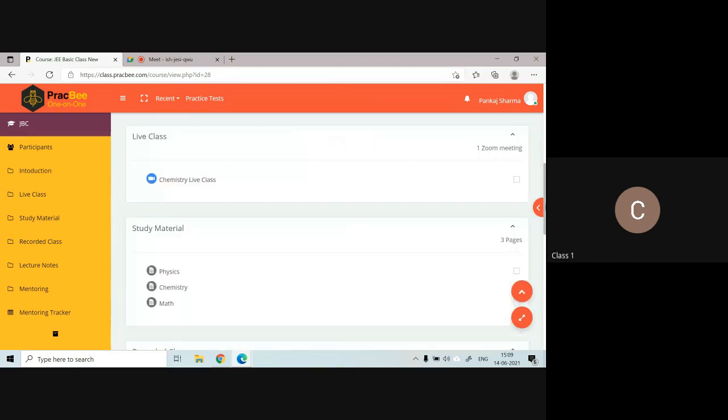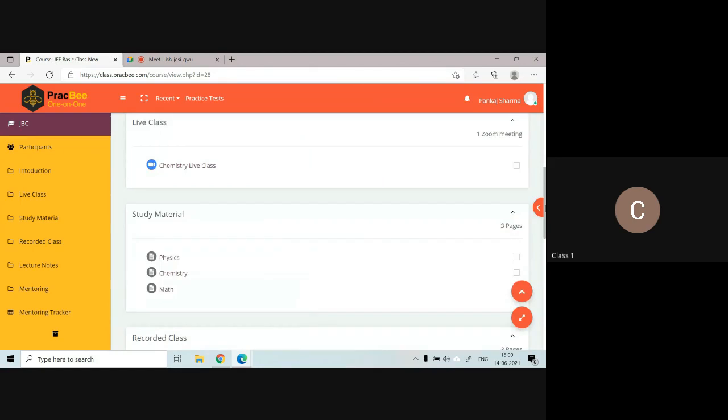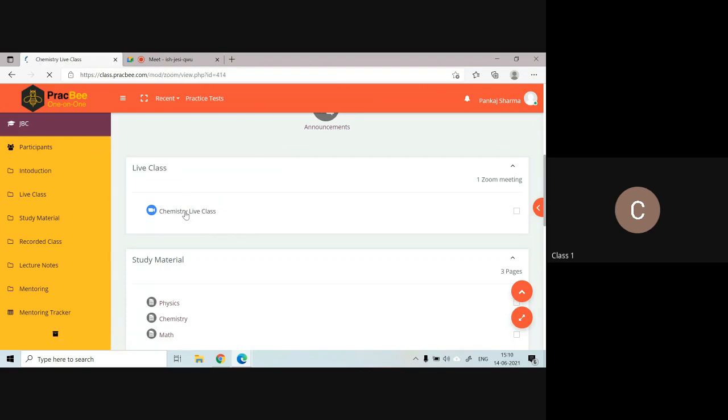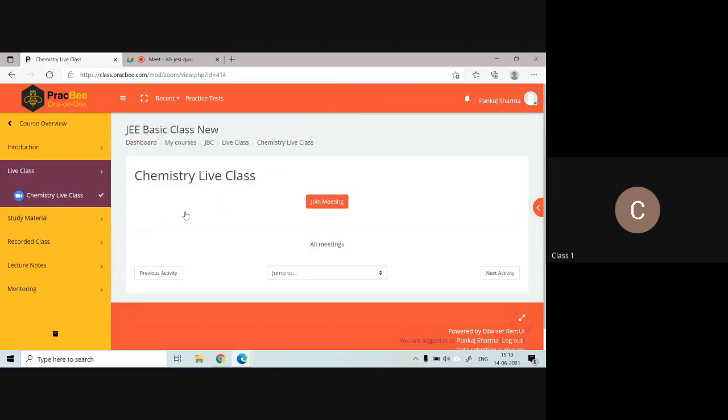For example, if you want to access your live class, you can click on this link and a link will be visible here. You are supposed to click on join meeting and your session will get started.